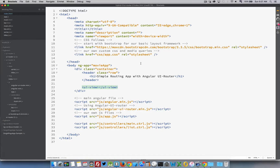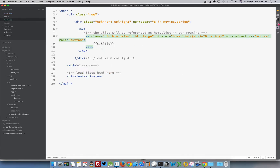This next video shows how to use Angular UI Router with nested views. Here we've got the index.html file, which is very similar to the last application we did, except instead of only having a single UI view on the main page, we're going to be loading main.html as our template. And this is main.html right here.